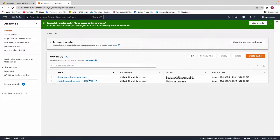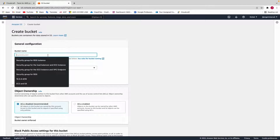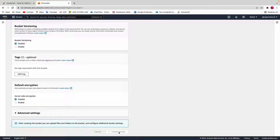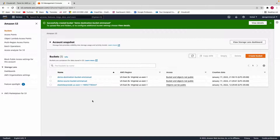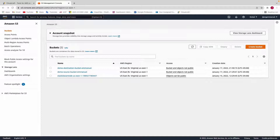Leave everything as default and click on Create Bucket. This is my source bucket — this is where I'll put the object. Now we have to create a destination bucket. I'll call this demo-destination-bucket. Leave everything as default again and click on Create Bucket. Now we have our two buckets: a source bucket and a destination bucket.